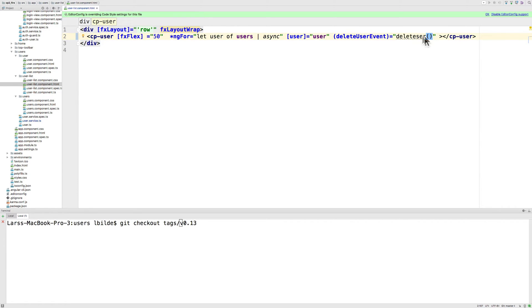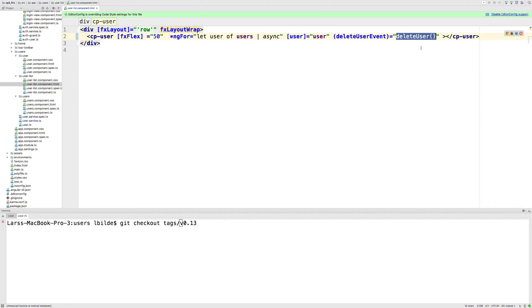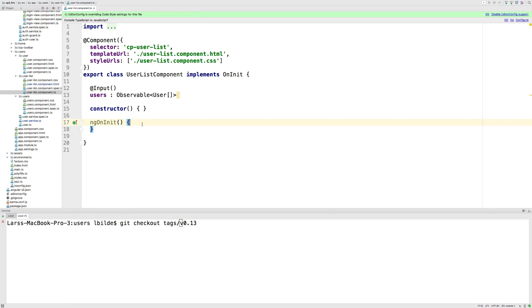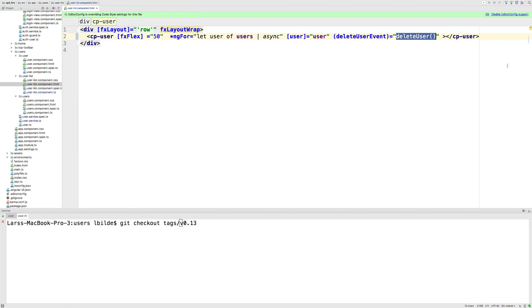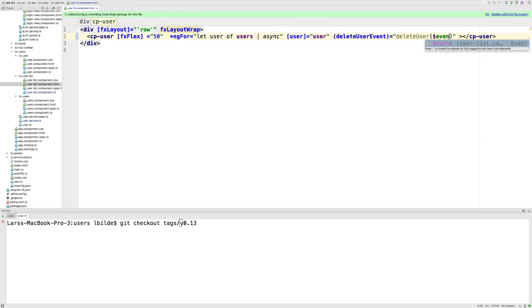So now we are in the smart component, and here we're going to make a function called delete user that's going to use our user service to actually delete a user. So we're going down to the delete and creating the delete user inside the smart component, and we're missing the key, right? So we have to, in this guy, send the event from the outside that's going to pass the key into our delete user.